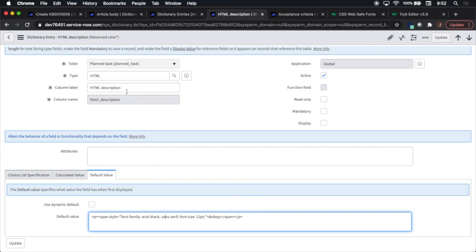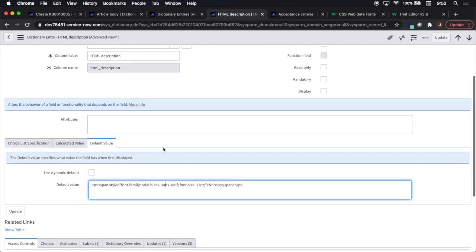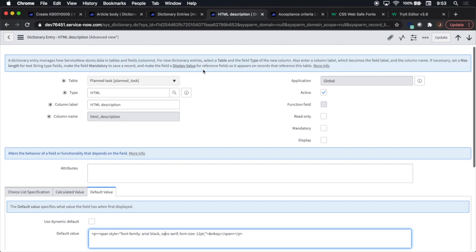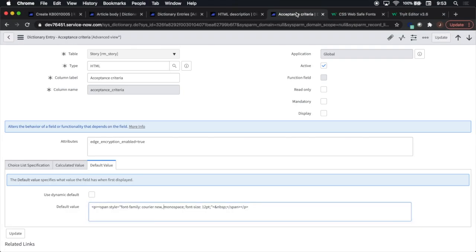We'll take a look at two other examples. One is coming from the plan task table and it is a font family of Arial Black and sans serif. And again, we're in the advanced view. And then here is our third example, which is on the RM story table. This one is Courier New.